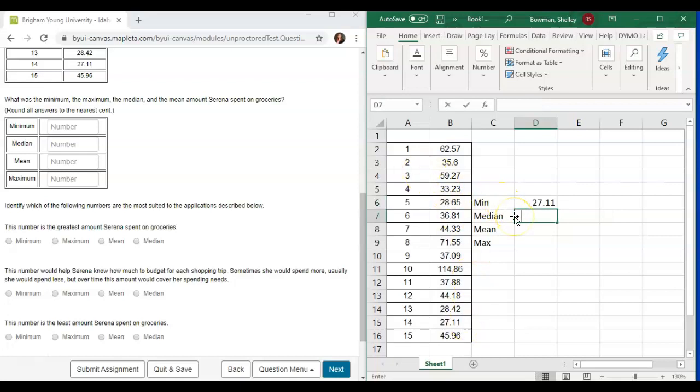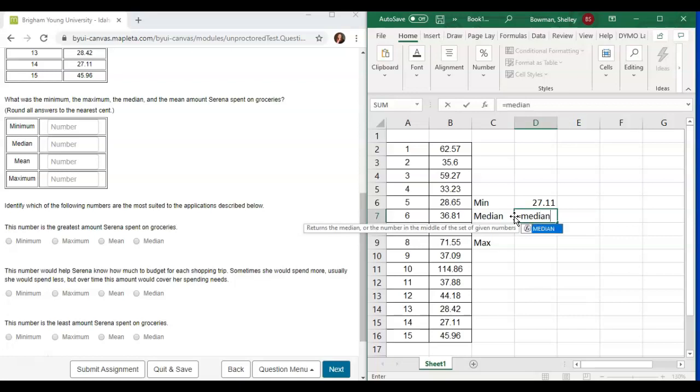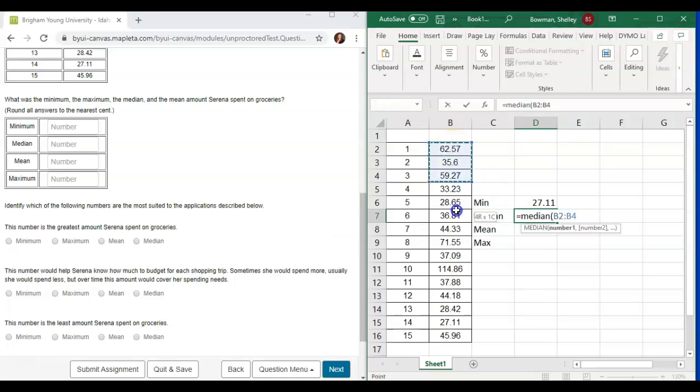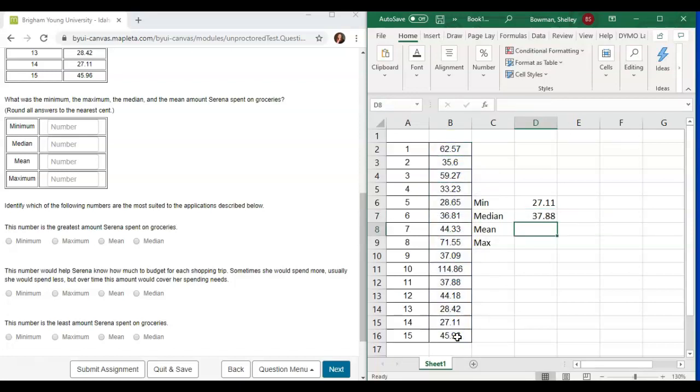Then to find the median, we'll type in median, open parenthesis, and select the same data points, one left click and drag, unclick, press enter.